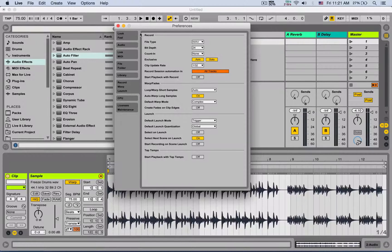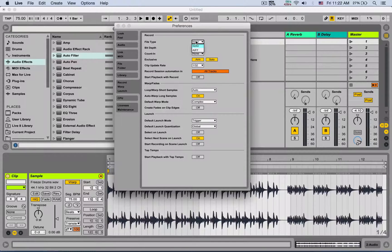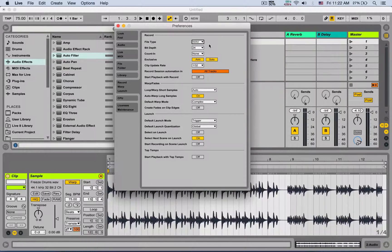First is the record section. You can choose which file type Ableton is going to use to record new files. You can choose between WAV and AIFF. If you're on a Mac, I would recommend keeping it WAV just for compatibility reasons.